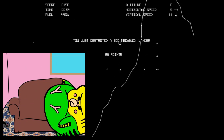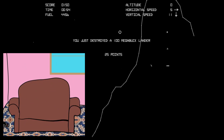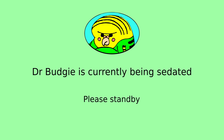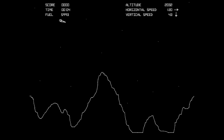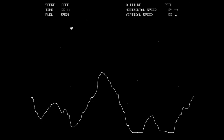I'm Dr. Budgie, and in this video I'll be using Python to make the game Lunar Lander. I can't think of a reason why I'm doing this. I just am.